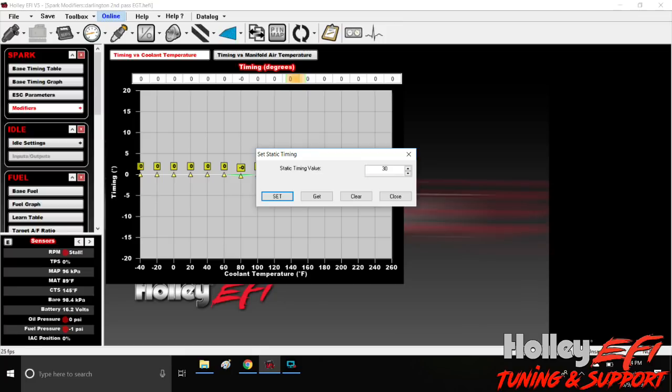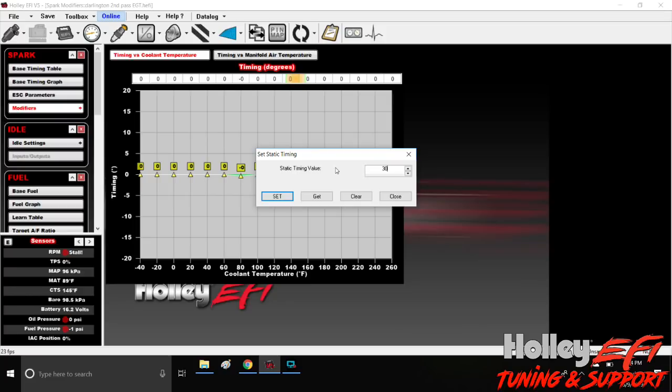I'm going to put a value of 30 degrees in here because I've got a good solid mark on my balancer. You'll see here in a second, because I like it to crank on 15 degrees, it just turns over a little bit easier. Once the car is fired up, we're going to hit this set button and it's going to lock it down to 30 degrees. So let's go fire up the car and see what we got.